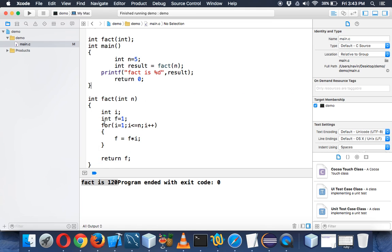Now we need to convert this into a recursion mode. I think that will be better to cover in the next video. So do watch the next video to see how to convert this into a recursive approach.